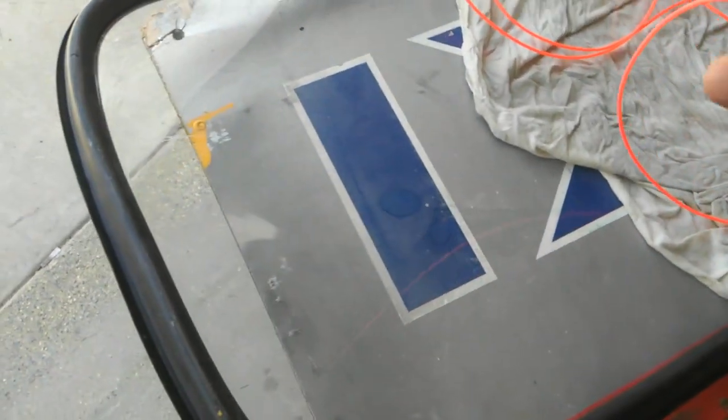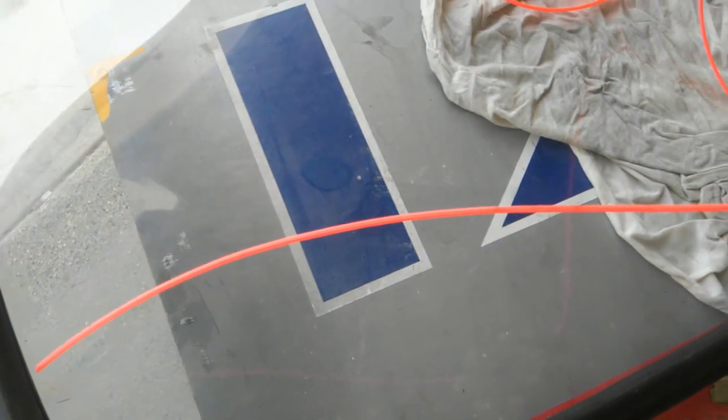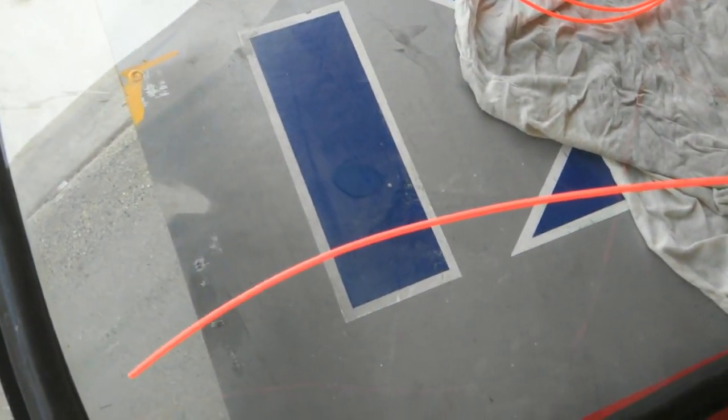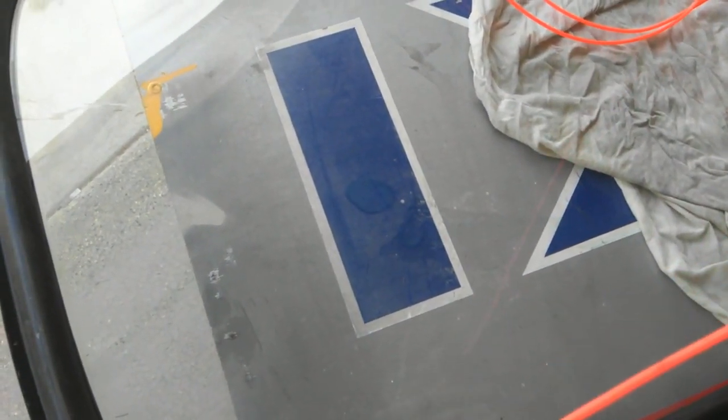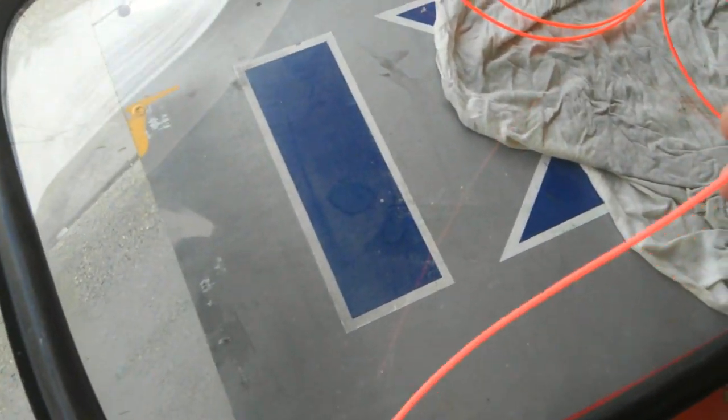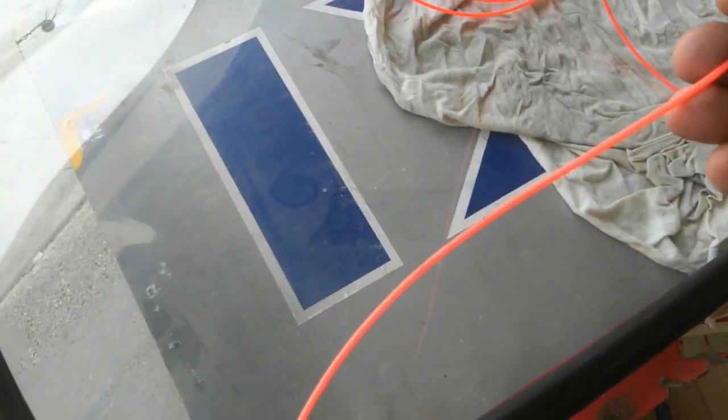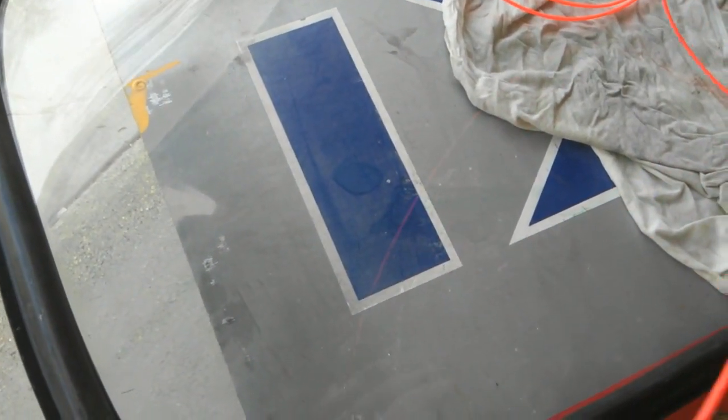Another really cool trick I use is weed eater string—it works great for installing your window. If you've seen people use regular string, the string kind of falls out sometimes and it doesn't slip through the groove very well.